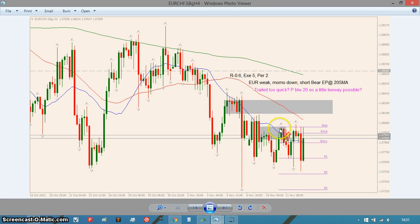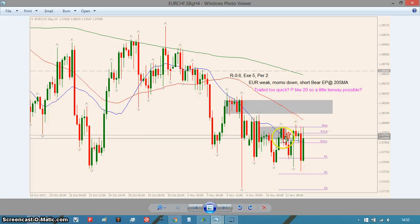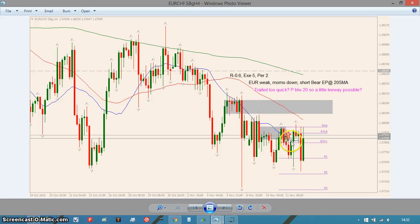Euro/Swiss — this one was a loss. Euro weak, momentum down, looking for shorts. It pulled back to the 20 moving average and put in a bearish engulfing pattern. There's loads of resistance there. I trailed my stop to -0.6R, which was actually the right thing to do because the three-bar stop would have got me out anyway. It wouldn't have been break-even after three bars, so I would have had a slightly smaller loss, but I'm not unhappy getting out of that trade. This price is quite choppy.